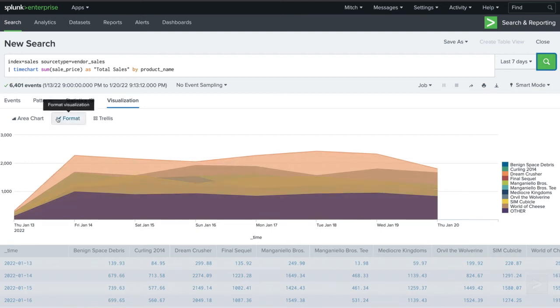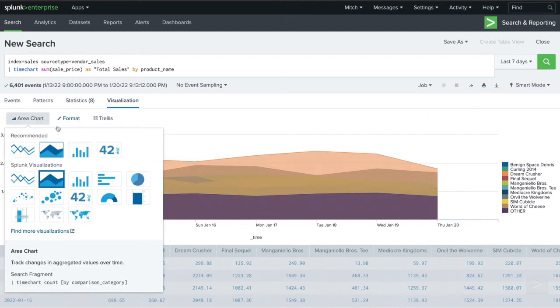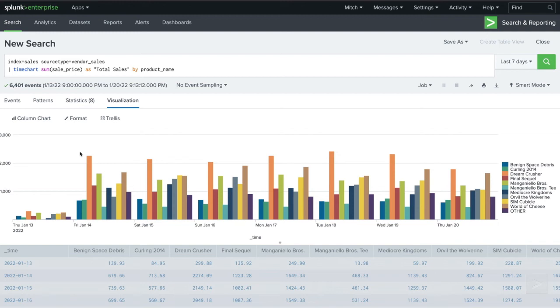By switching to the column chart, it allows us to see more clearly how sales varied over time, and how each product did on a given day.